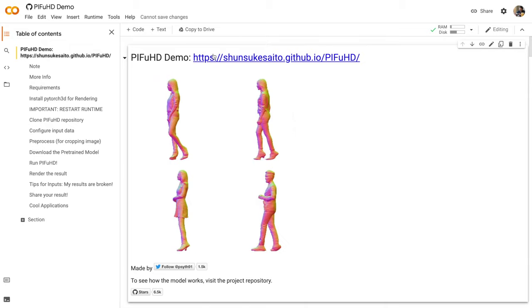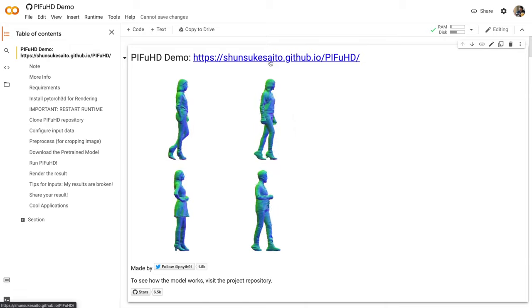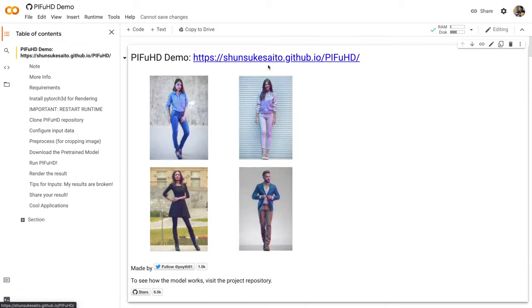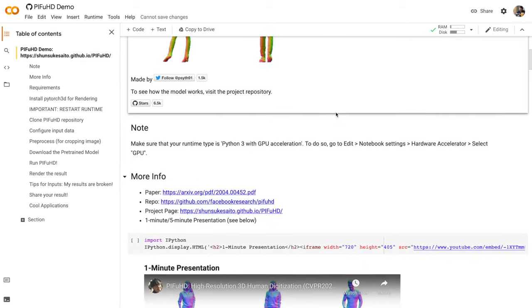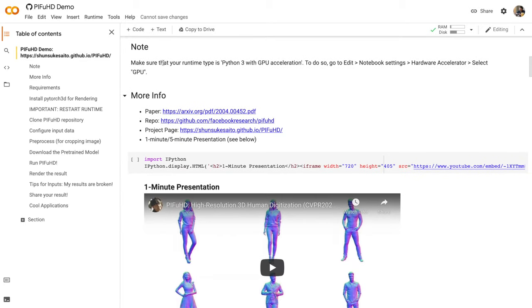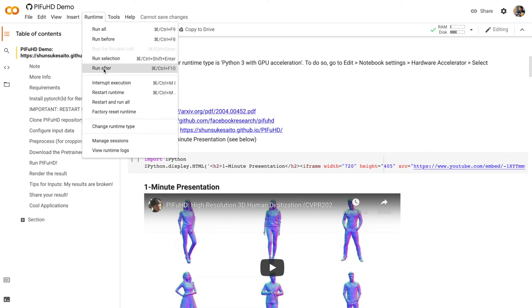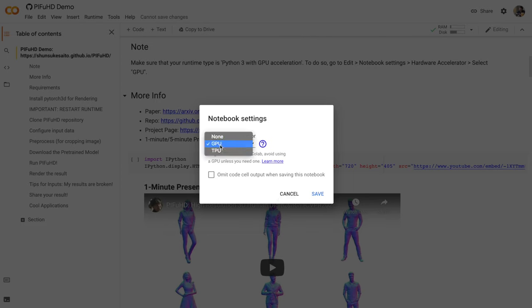We're in the notebook. The first section is the PIFuHD demo. We can take a look at it later if we want to. Scrolling down, we see a note. Make sure your runtime type is Python 3 with GPU. So we've run into this issue before in previous videos. Let's go up to the runtime, go to Change Runtime Type, and make sure we're using the GPU. If we're not, we can open the list and select GPU, and then click Save.